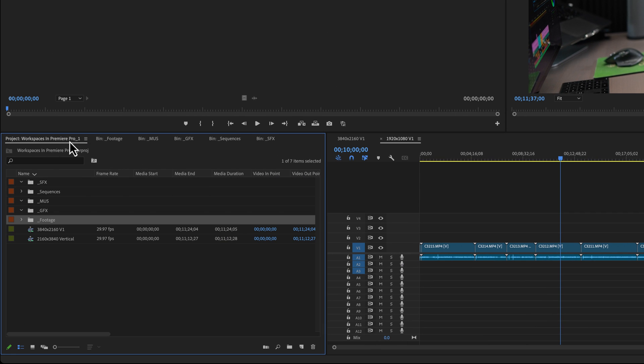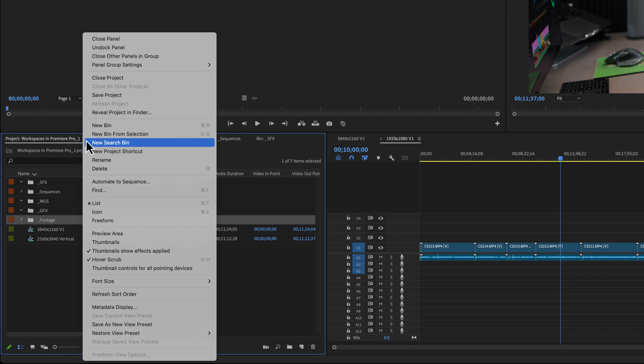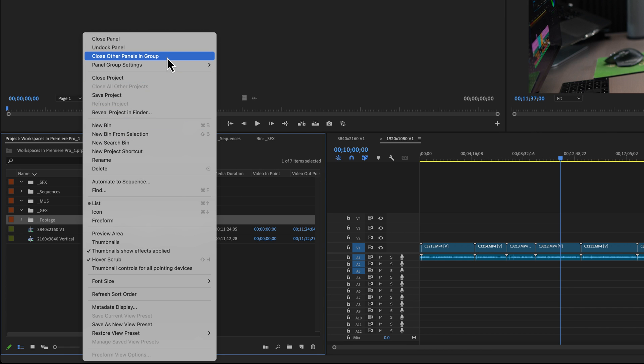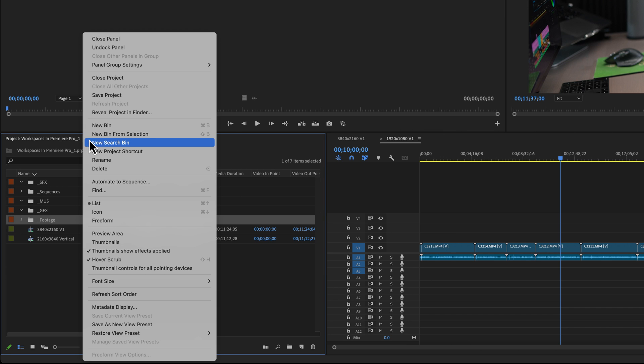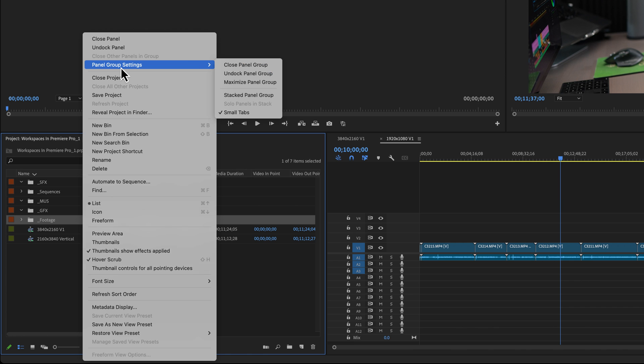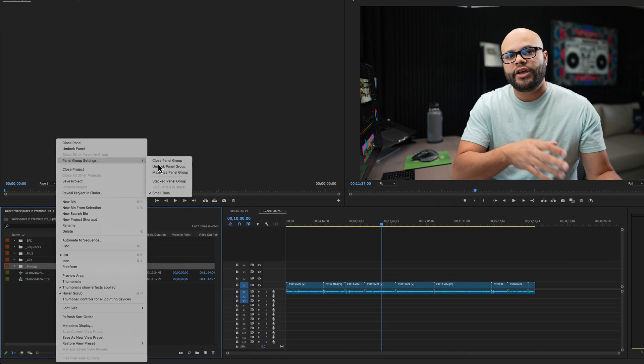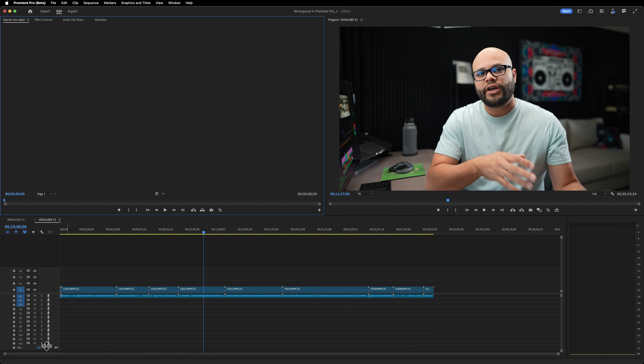Now, in order to showcase this correctly, I'm going to go back over here to my project window and close other panels in group. That will get rid of all those other panels. Another thing you could do if you wanted to get rid of all of your panels at once is if you click this panel group settings and close panel group, this will close out everything. And that's another way to get some more real estate down here with just your timeline. But I want to bring it back. So I'm going to hit Shift 1.